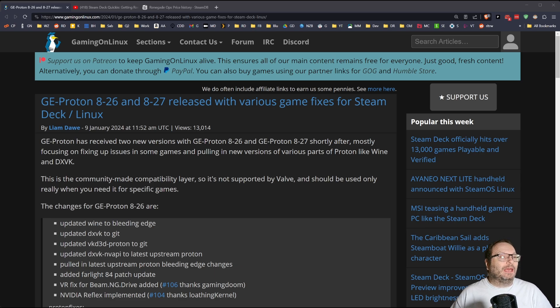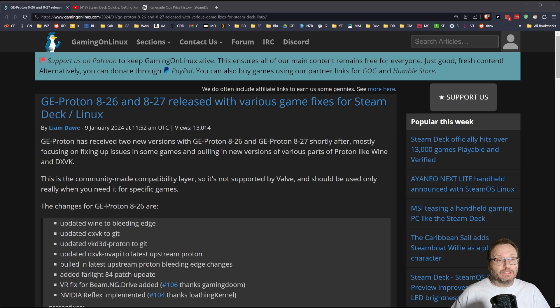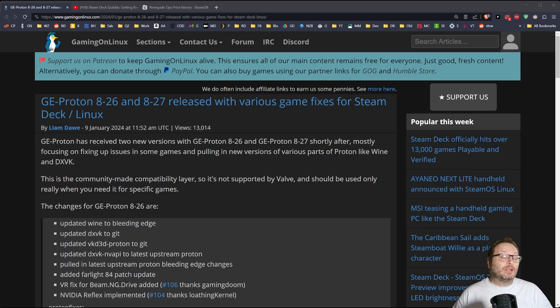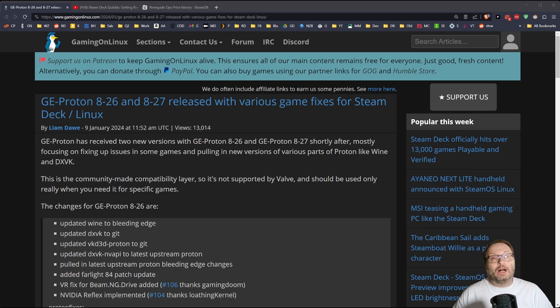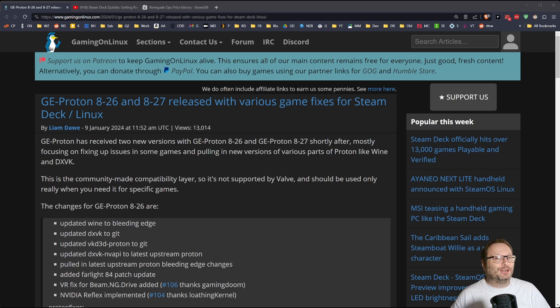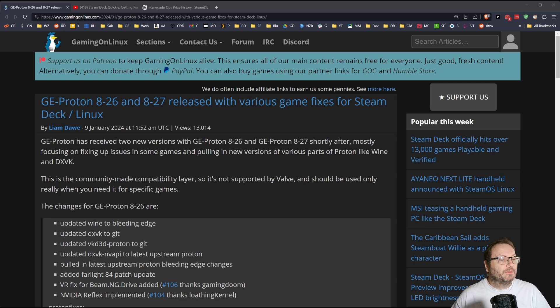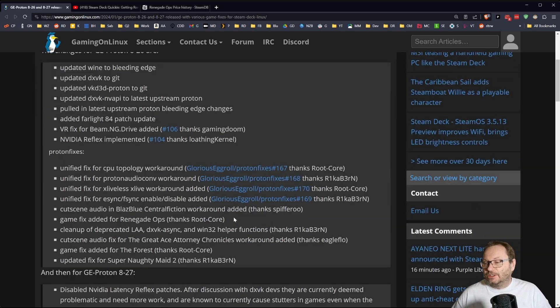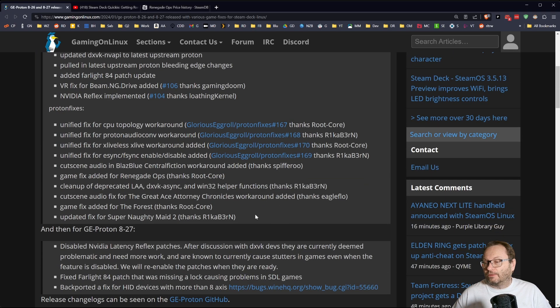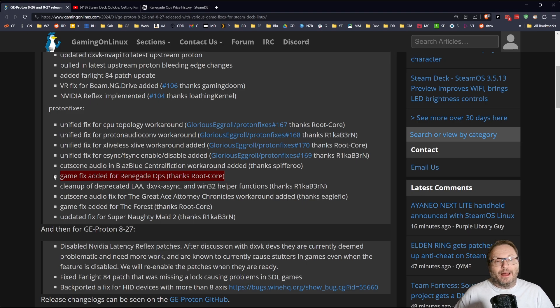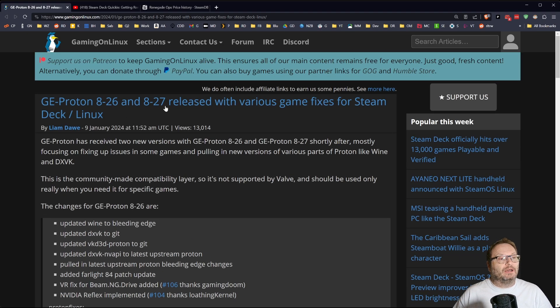So I'm going through Gaming on Linux News, and I see there's a new version of GE Proton 8-27 that has various game fixes. GE Proton is an unofficial version of Proton you can install on your Steam Deck that will allow you to do certain things, like watch videos that the official version of Proton can't display, or fix certain games or improve compatibility. I'm going through the list and I notice one of my favorite games, Renegade Ops, has been added as a game fix to GE Proton 8-27.